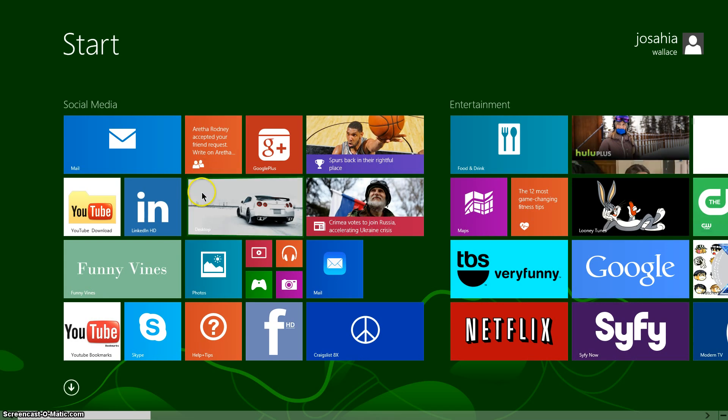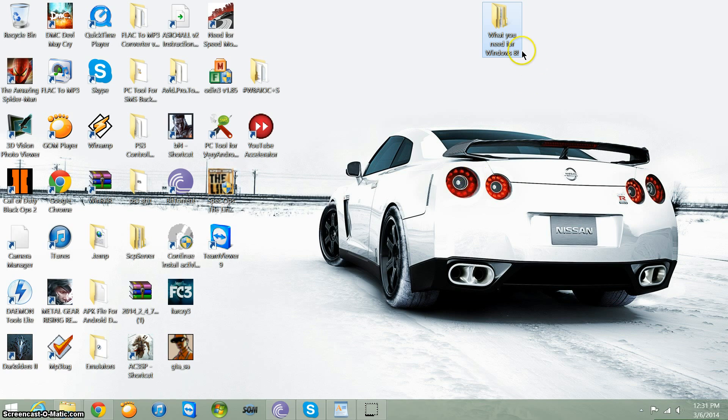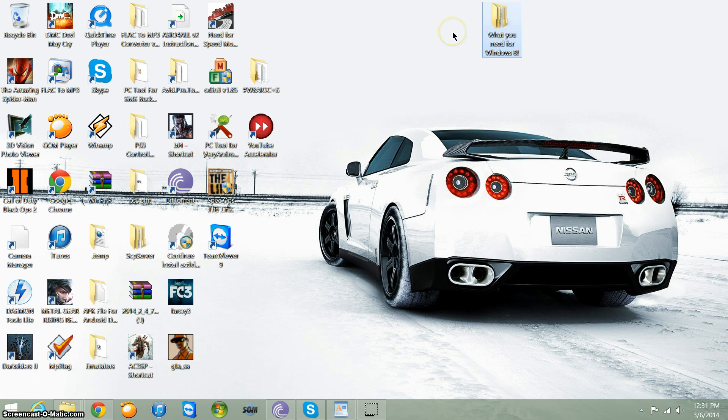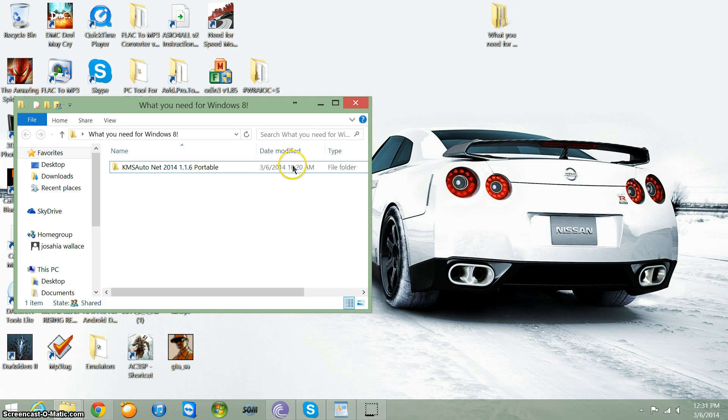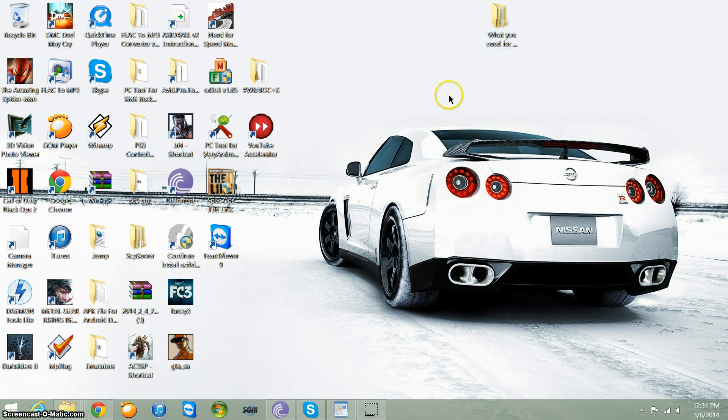Still getting acclimated to Windows 8. What you need to do, you need to get three files. The three files are Skype, the product keys which I did make available to you in the description down below, and you need this, which will be the most important file from all, which is the KMS AutoNet 2014 1.1.6 portable file. Now, again, this is also in the download folder that you would be downloading from the link along with the product keys. Skype, you can just go to Skype.com and download it. So, let's get started.